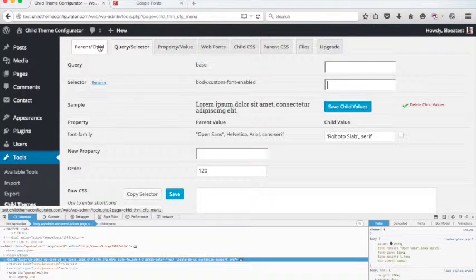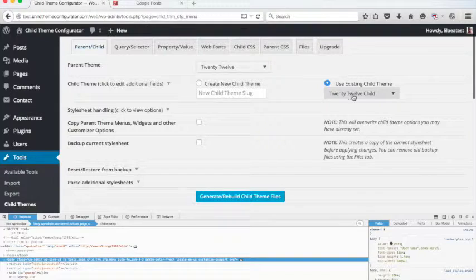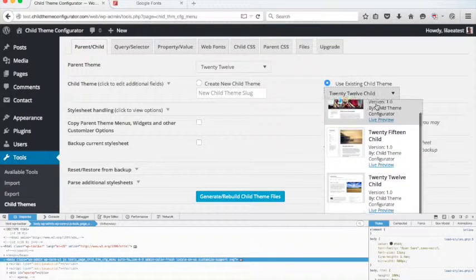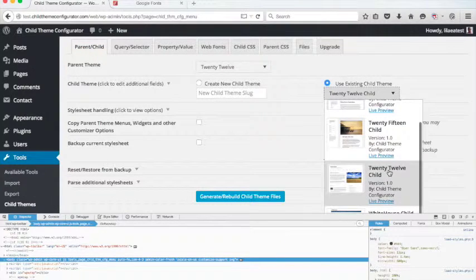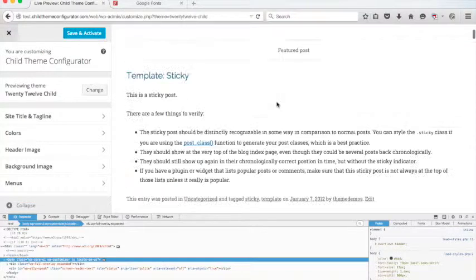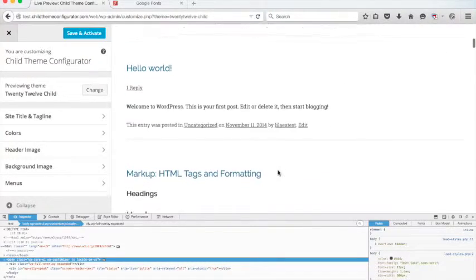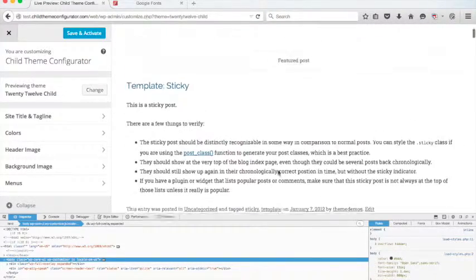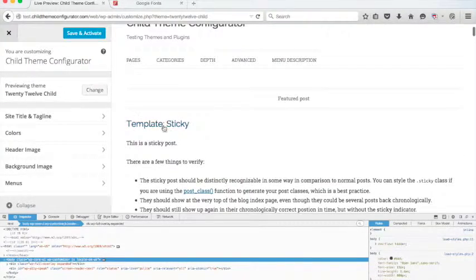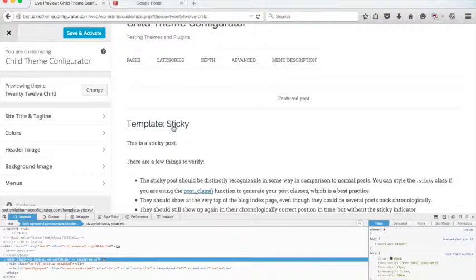So now if we go back to Preview, you'll notice now it's using Roboto Slab for all the content, the body content, but it's using Railway for the headline style.